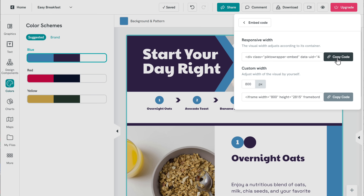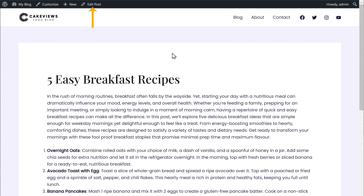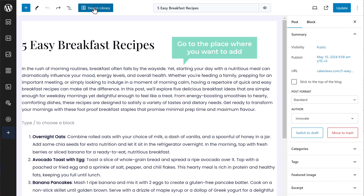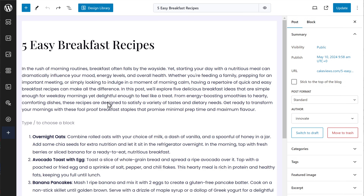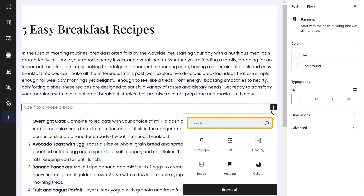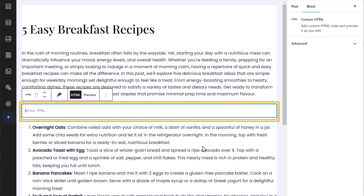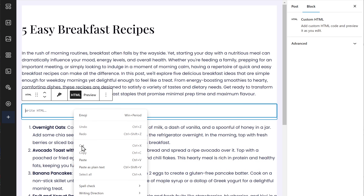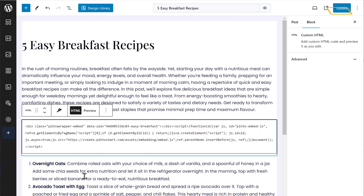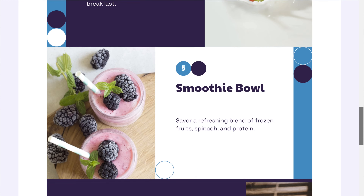First, copy the code and go to the post where you want to add the infographic. Click 'Edit Post' and go to the place where you want to add it. Click the plus symbol, search for HTML, and select it. Paste the code there and click update. You can click here to view your post, and you'll see that the infographic has been added to your site.